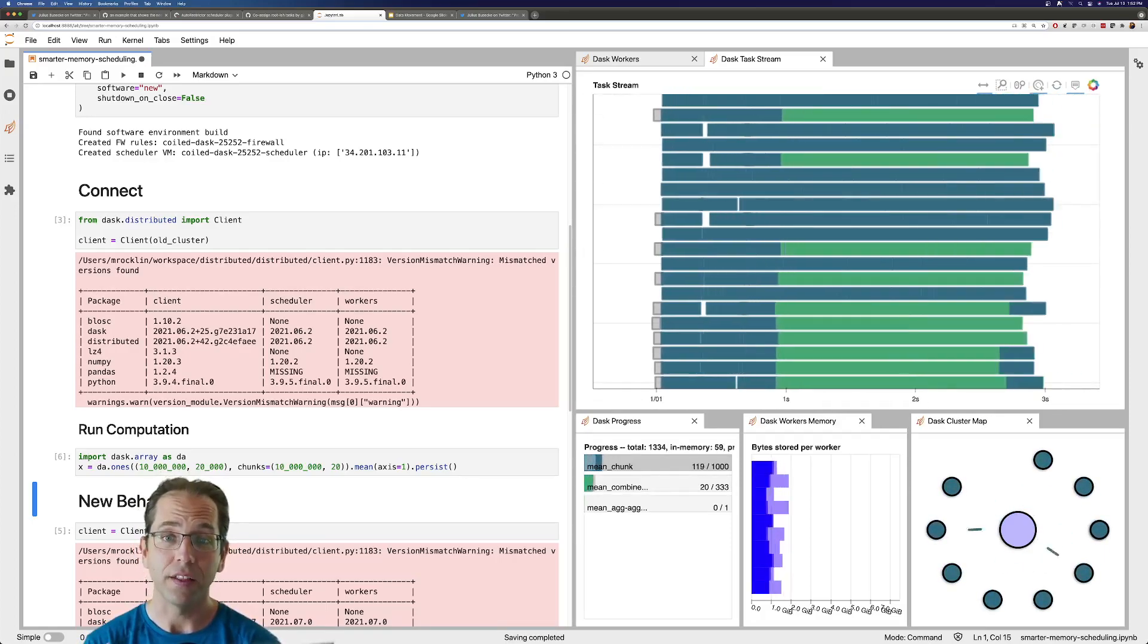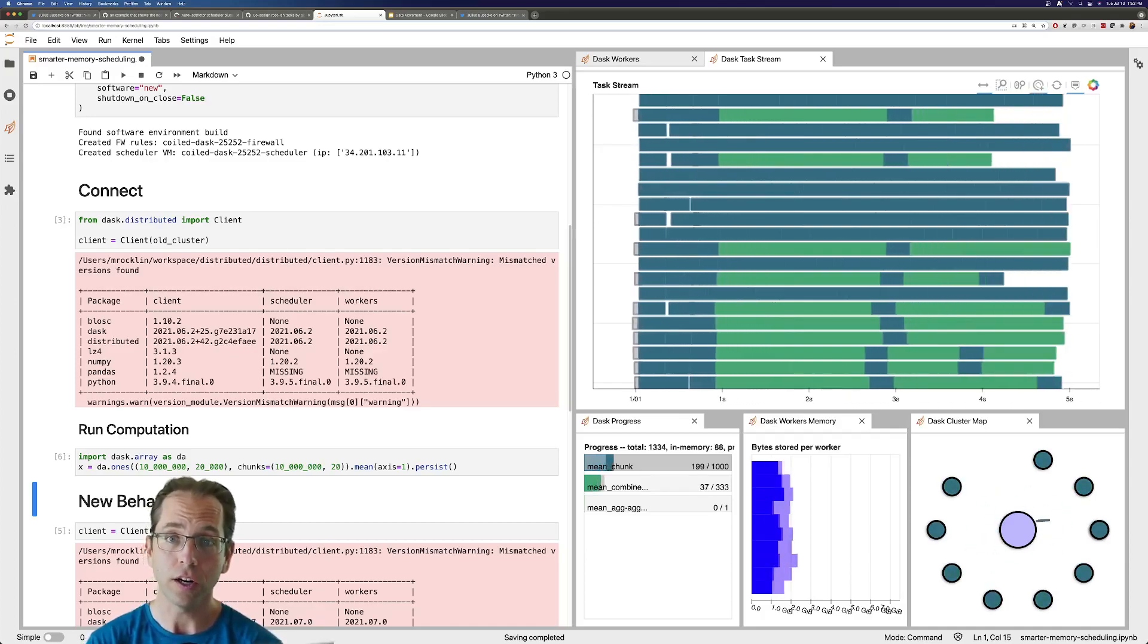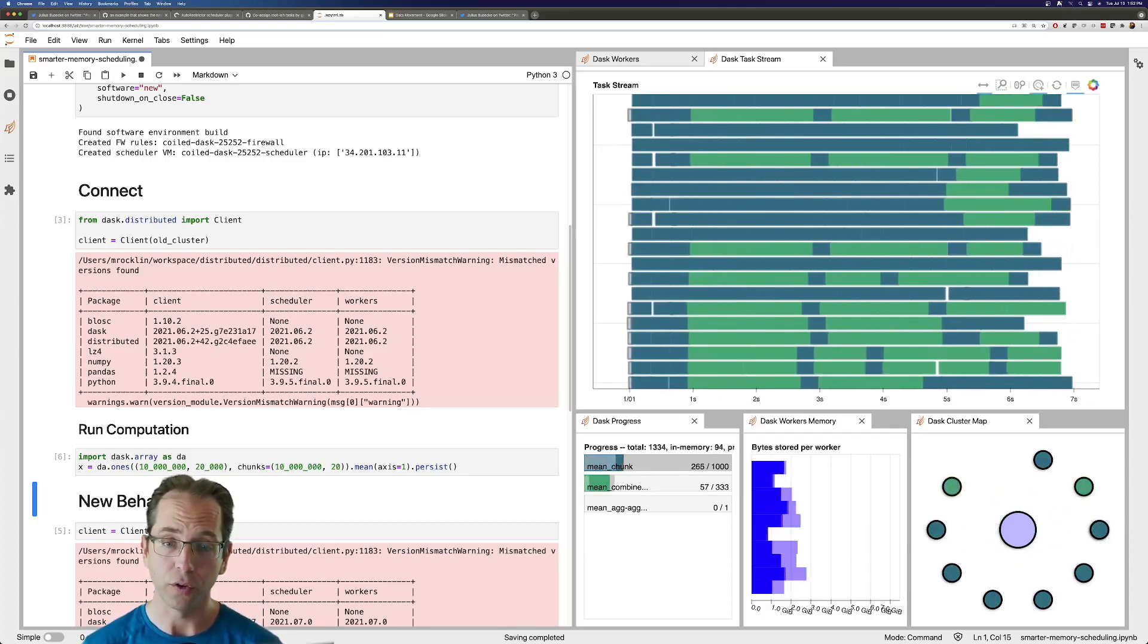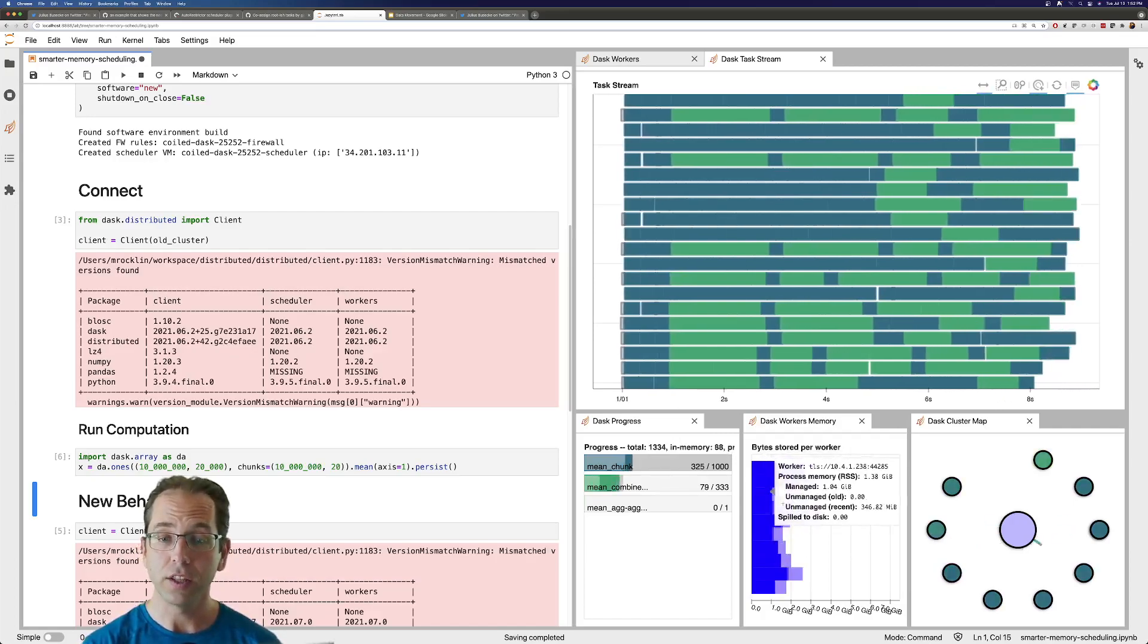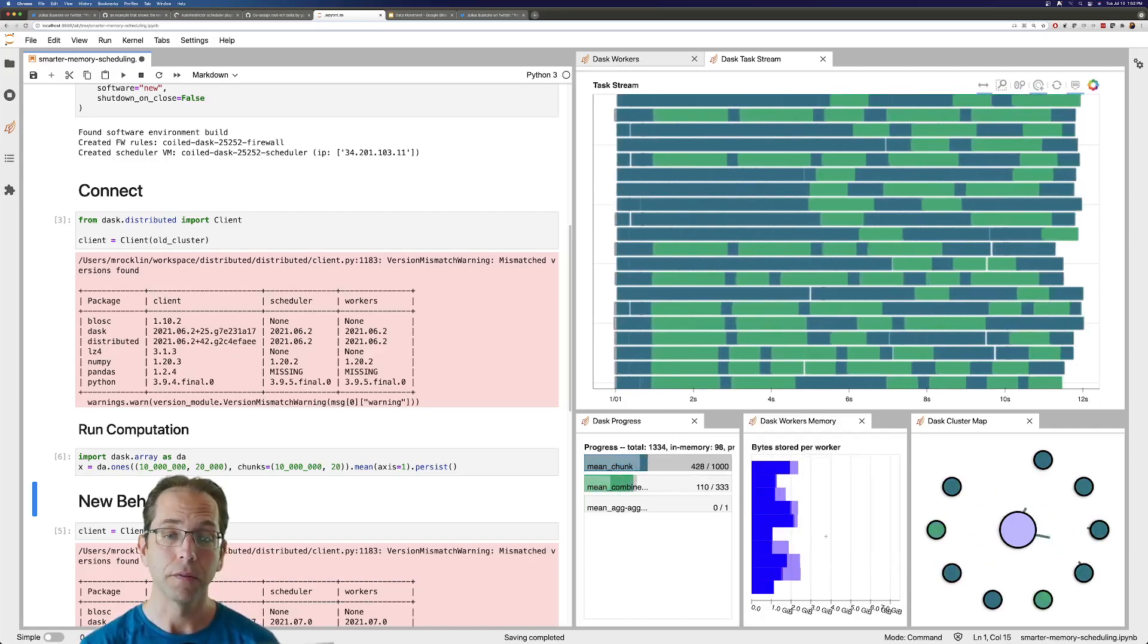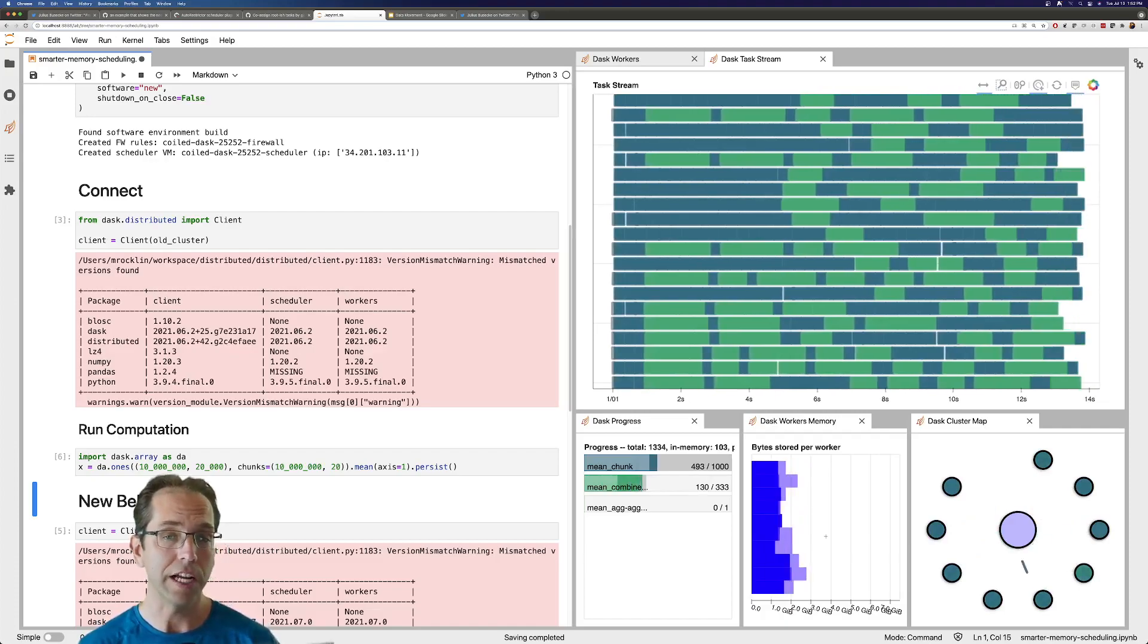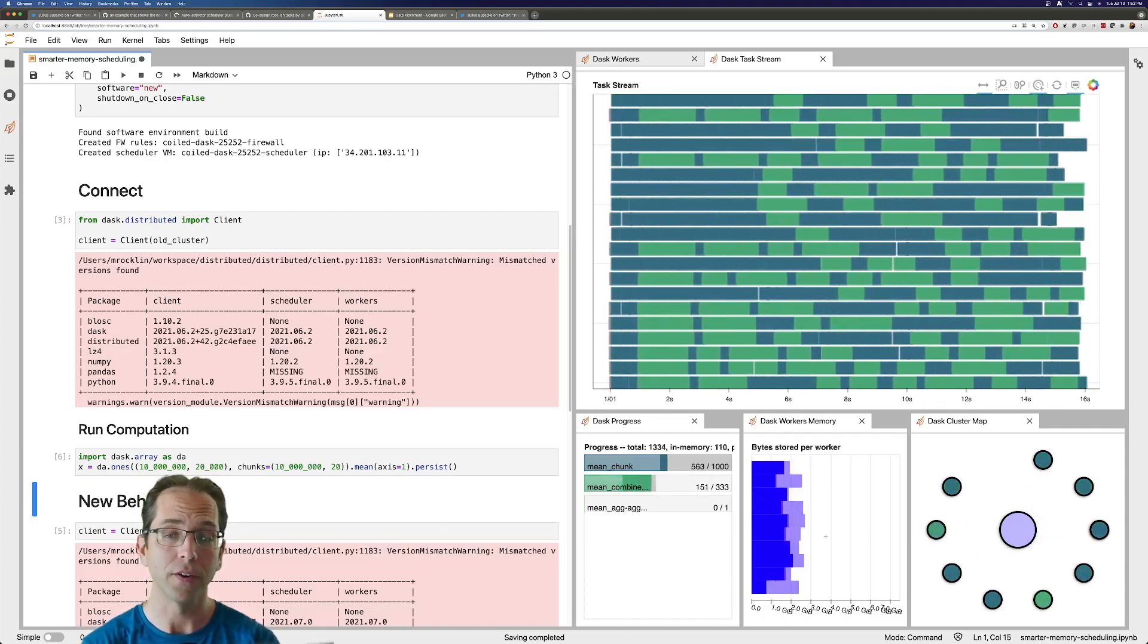So we see again that really strong start. Everything's really dense. We're using all of our cluster. We'll also see the amount of memory we're using is not climbing. It's moderate, but it's not huge. We're actually able to solve this problem in a small amount of space.